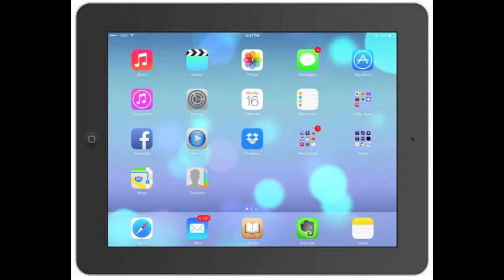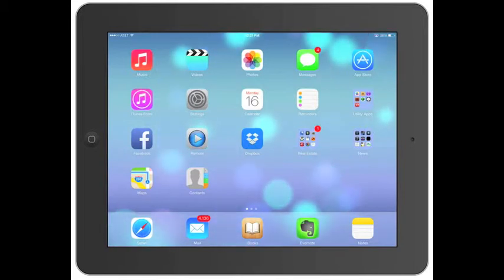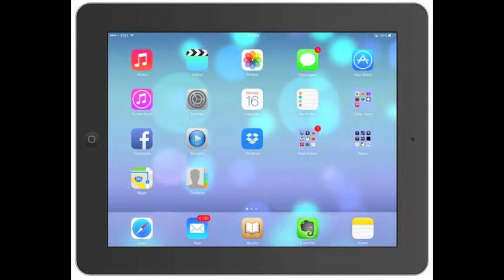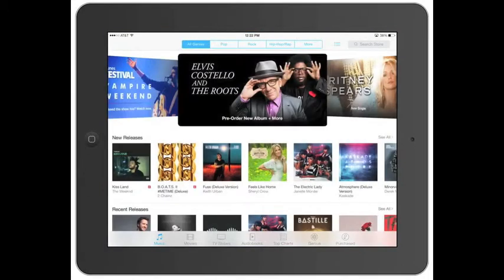Welcome back. Today we're going to go over iOS 7 — the iTunes Store app. We're going to go ahead and click open on the iTunes Store.